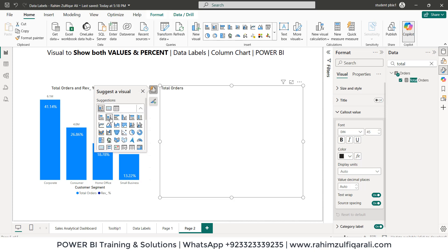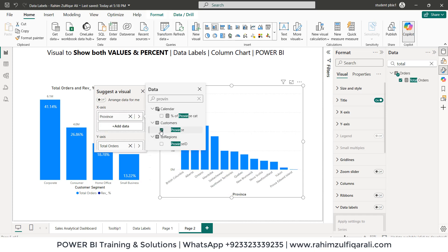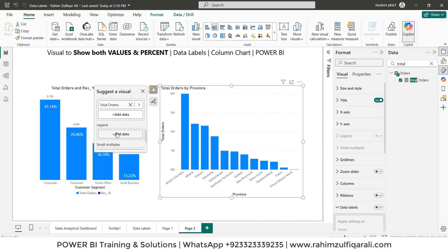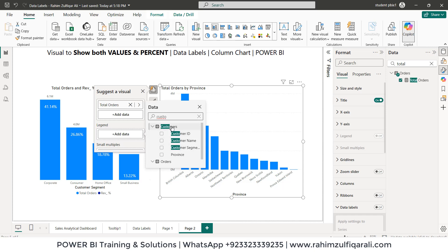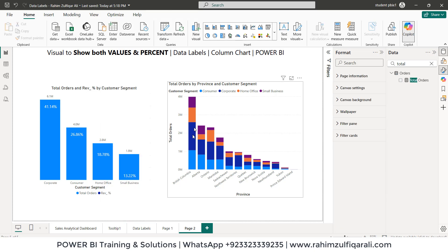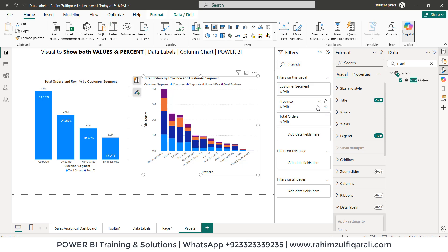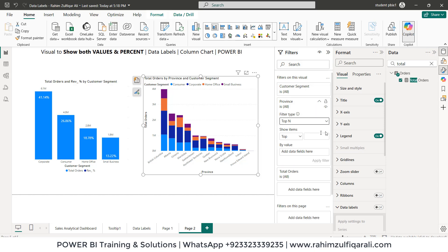Let's change the type to stacked column chart. In the x-axis we'll put province from the customers table. In the legend we'll put customer segment from the customers table. Now we have the stacked column chart with province-wise volumes. Since our space is limited, we only need the top two provinces — go to filters, select province, choose top N, write 2, based on total orders, drag and drop, and apply filter.